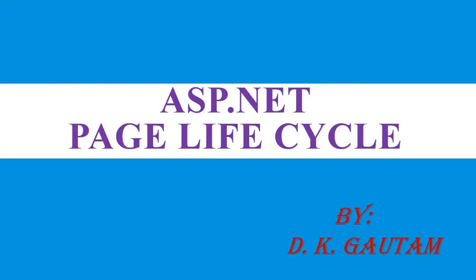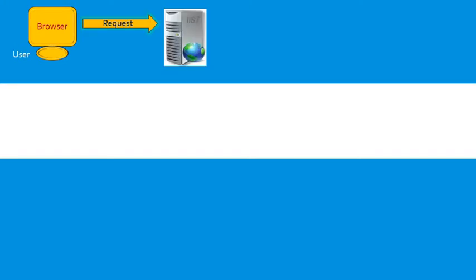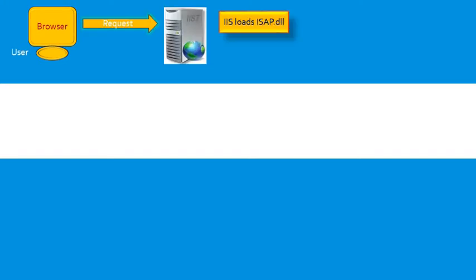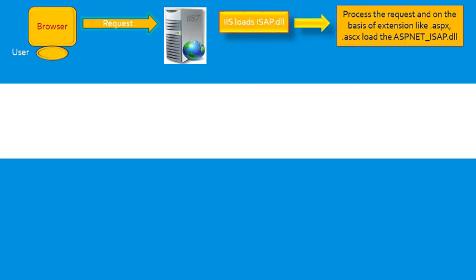As we know, our ASP site starts when you open a browser and send a request. That request is executed by the IIS, and IIS loads ISAPI.dll and processes this request based on extension.